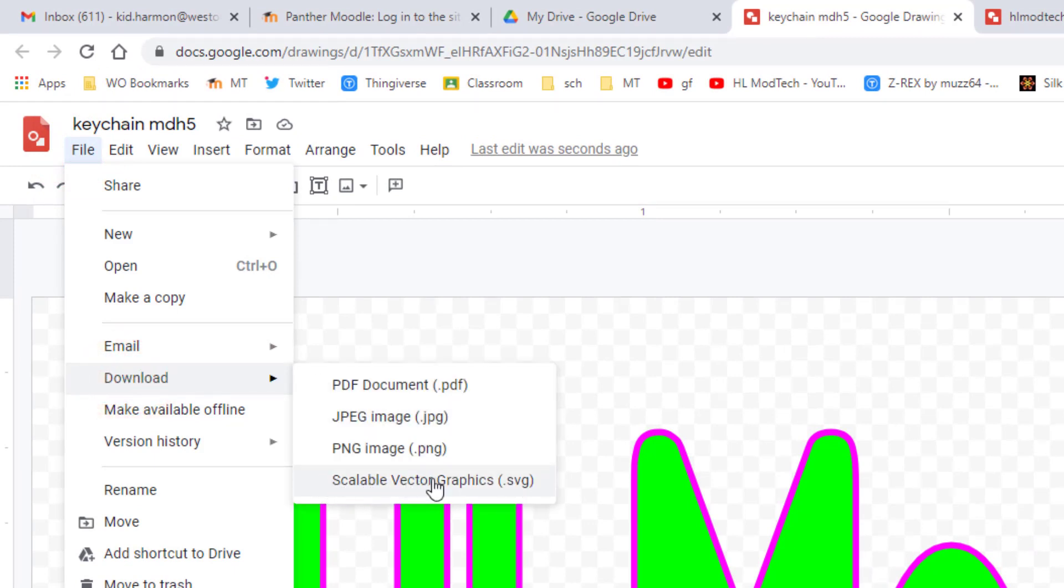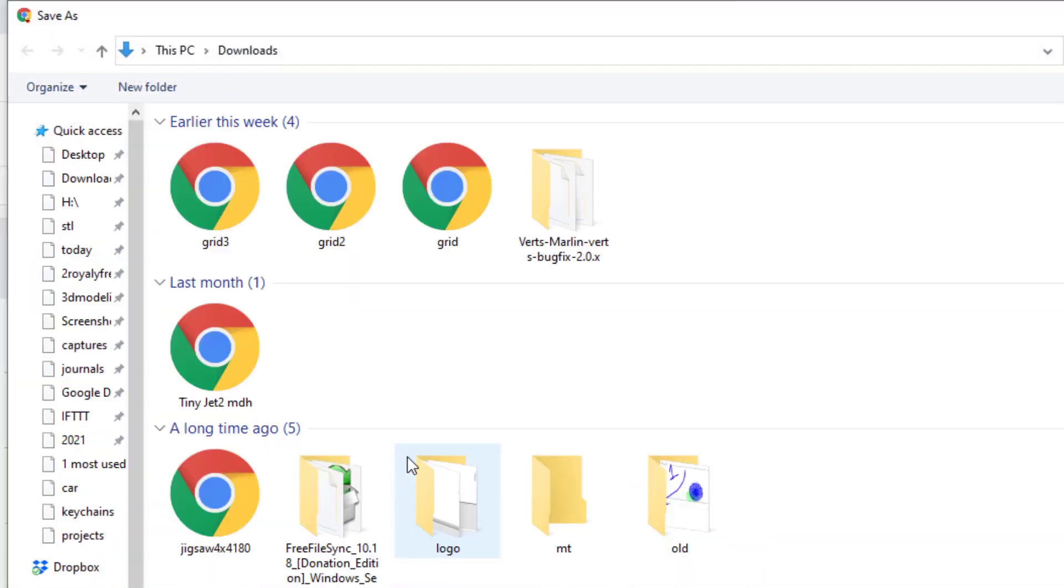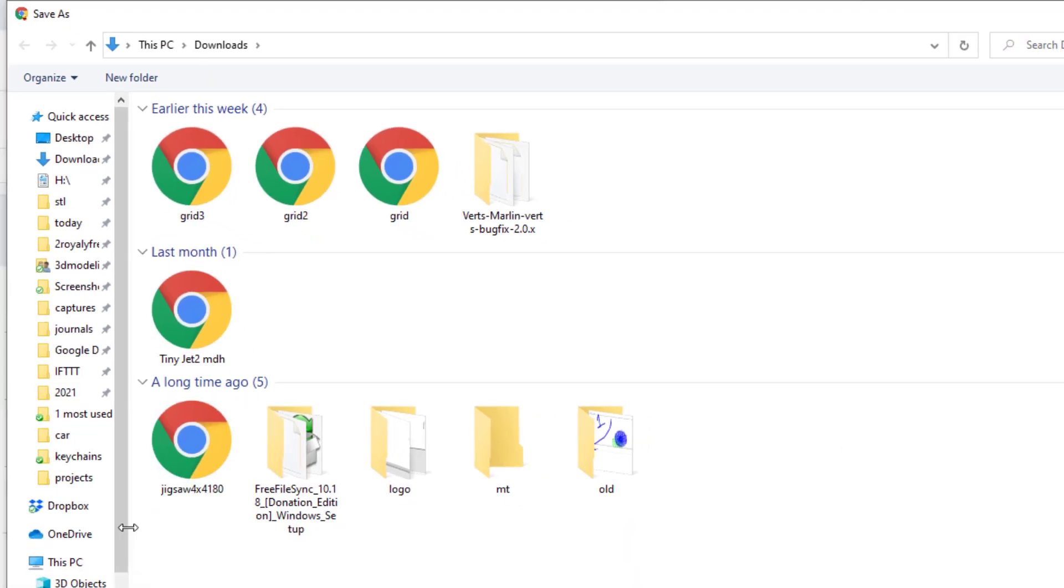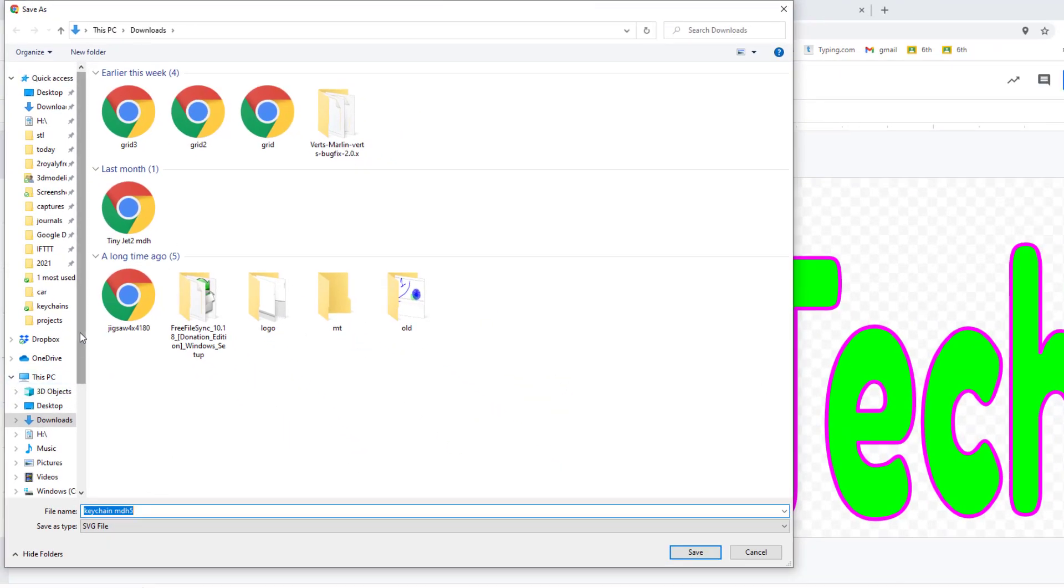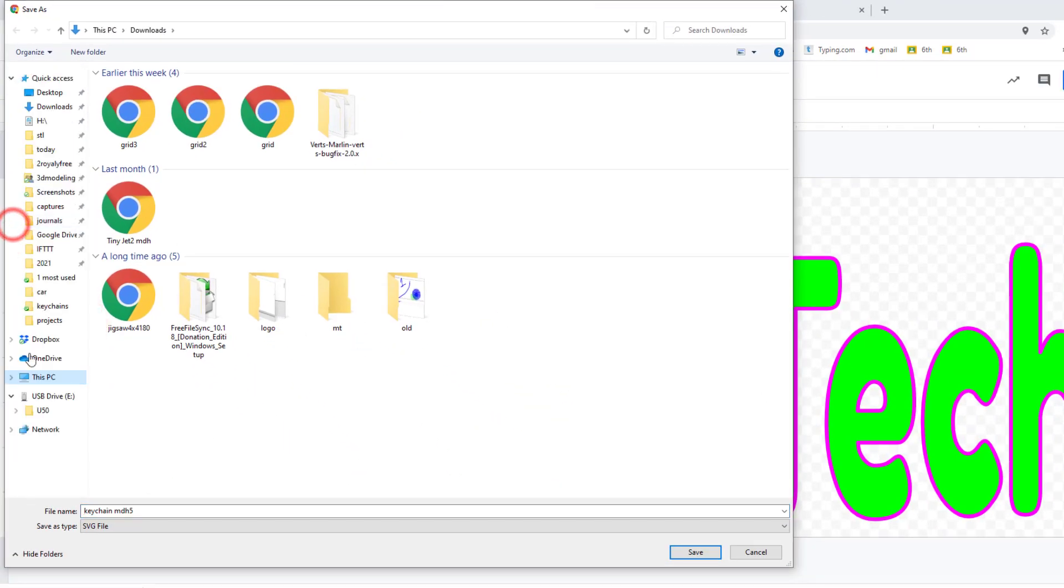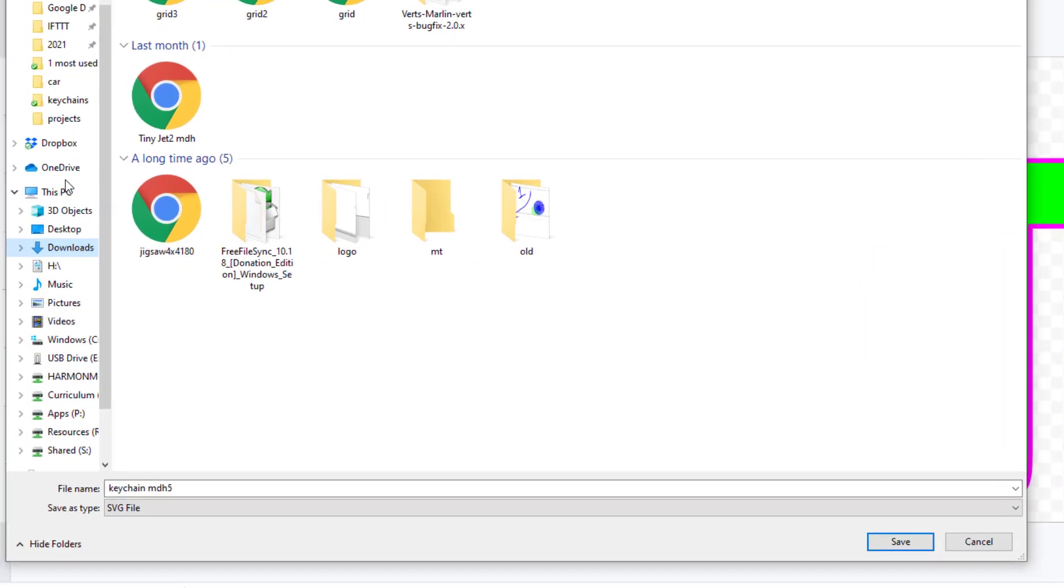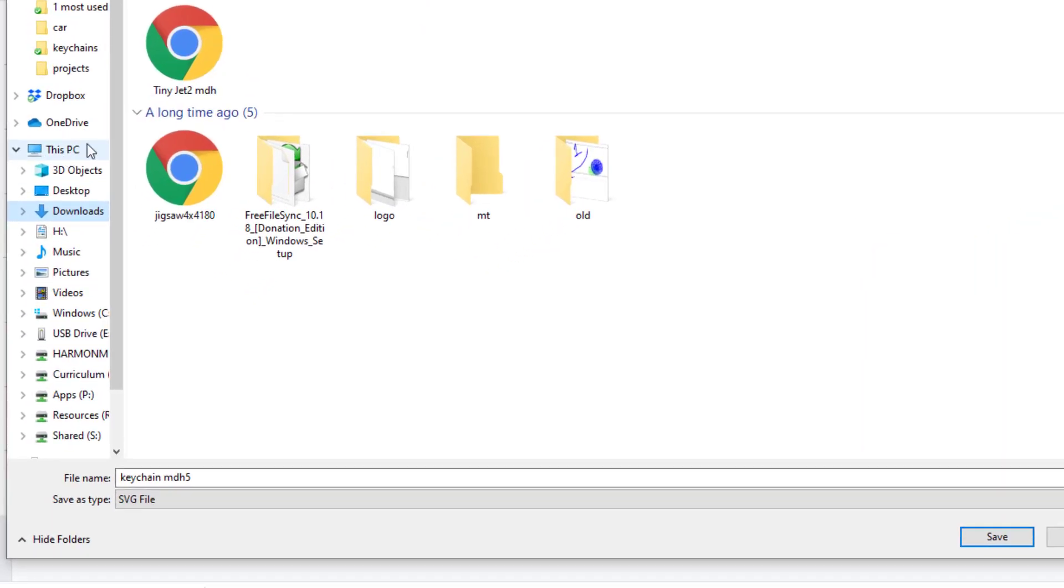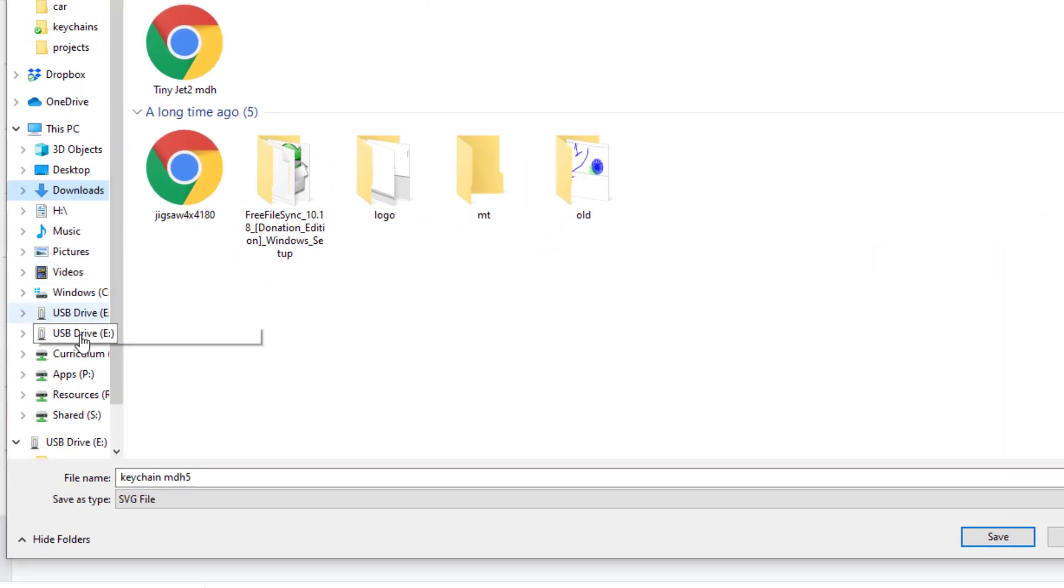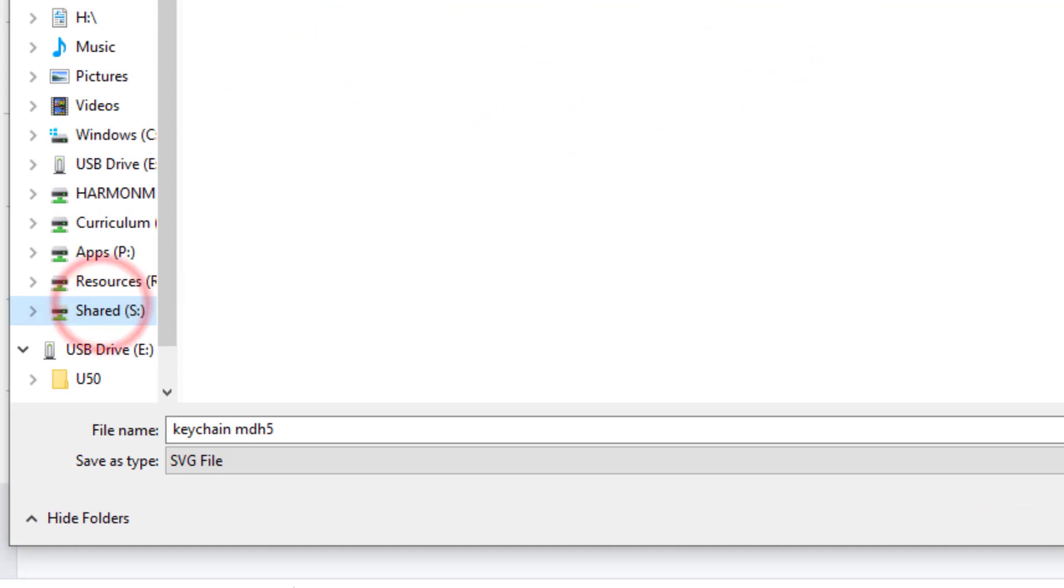And then the special folder we use is called STL. So this is always easy to find. After this, I want you to right-click and pin it to the quick access. Now up here on your quick access, you'll be able to get to it instantly.